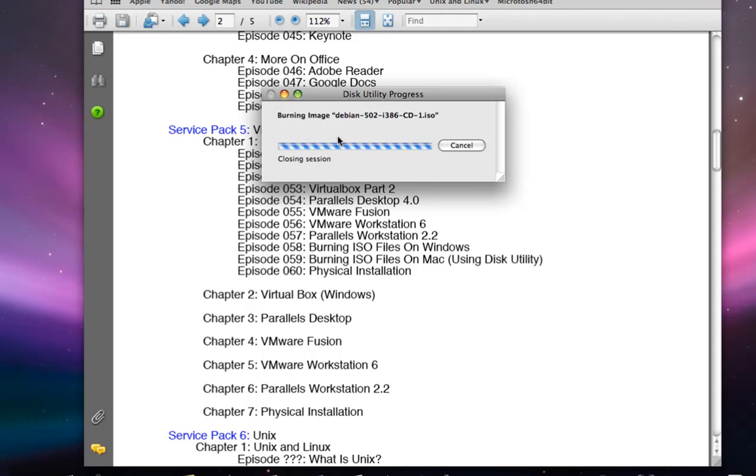We're going to stop the video here and in the next video we're going to go ahead and test the disk image and make sure that it runs nice.